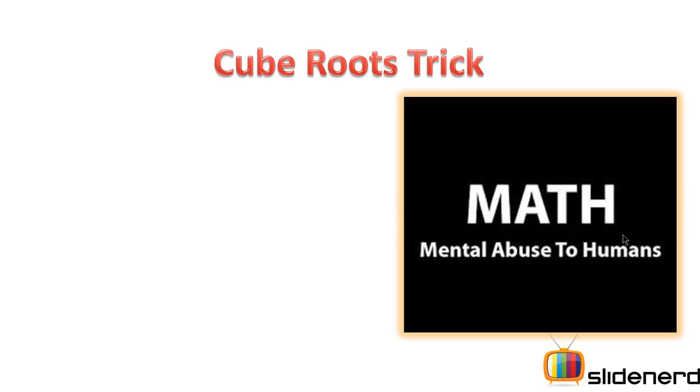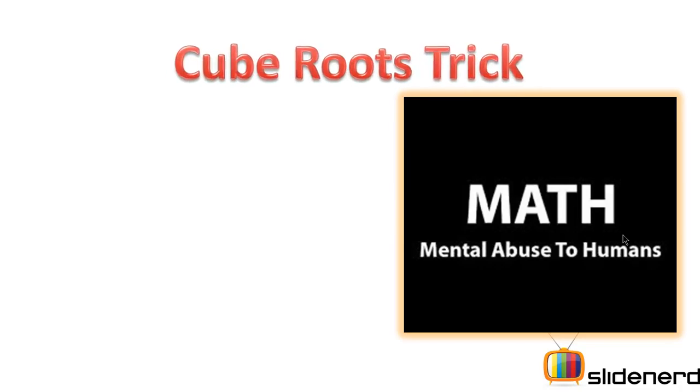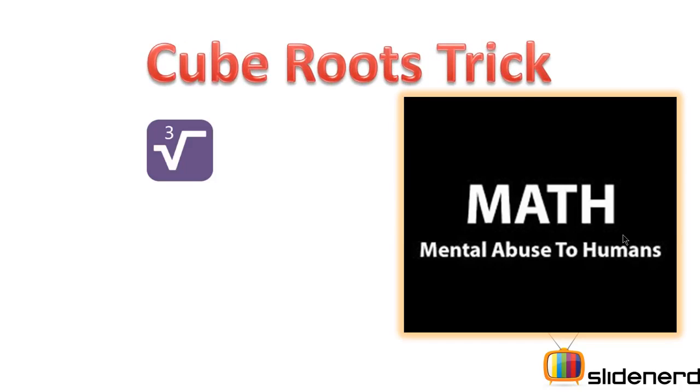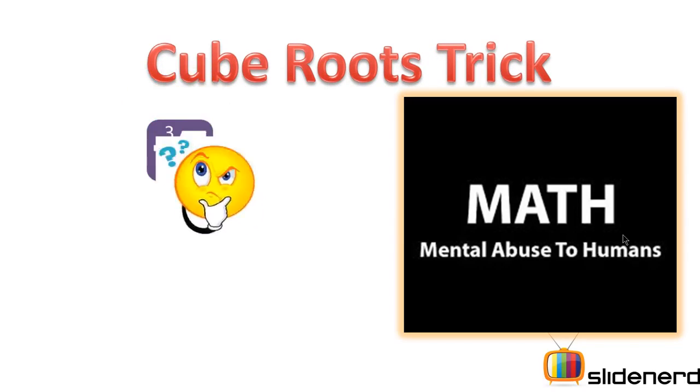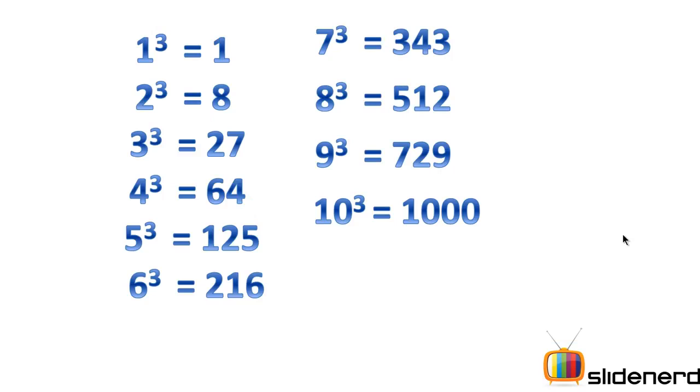Hello YouTube subscribers and watchers. This is Anki and you are watching SlideNerd. Welcome to the new series of Math. Today we are going to learn about how to find a cube root of a given long number. Before we go ahead with how to find a cube root, let us have a look at the basic cubes of numbers from 1 to 10.